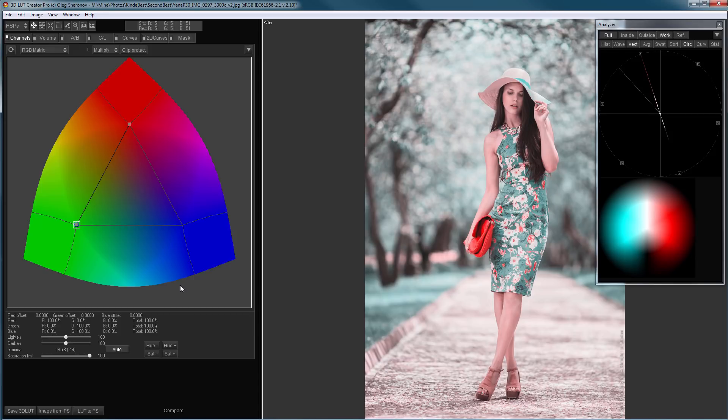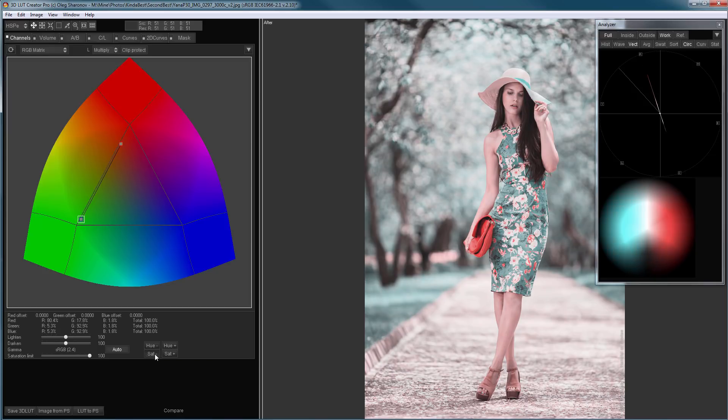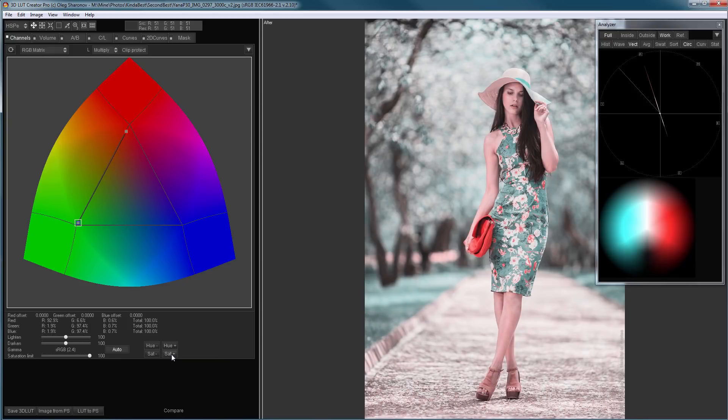Now, I will show you which tools in 3D LUT Creator can make even more color variety in this system. Perhaps you have noticed there are buttons for increasing and decreasing the saturation, as well as buttons for turning the color hue. With saturation, everything is more or less clear. If I click on Sat minus, the saturation will decrease. If I click on Sat plus, the saturation is going to increase.